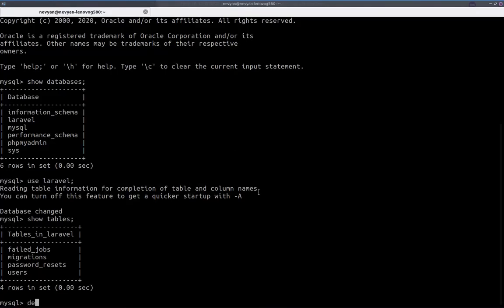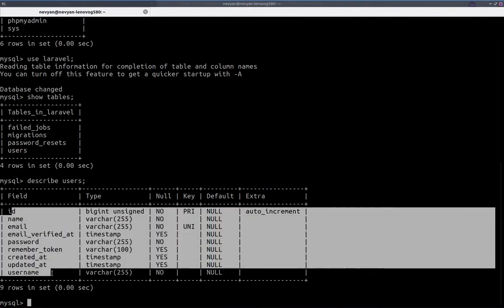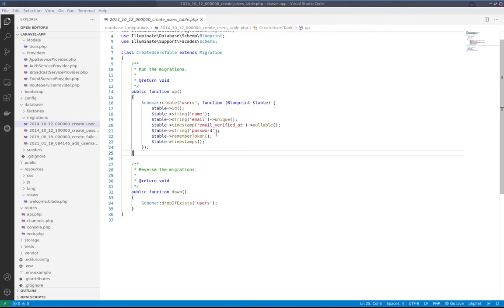Actually, if we type describe users, we'll see the same structure here of the columns that we have defined here. Again, we can change something in the structure and run PHP artisan migrate, and the migration will change the columns.